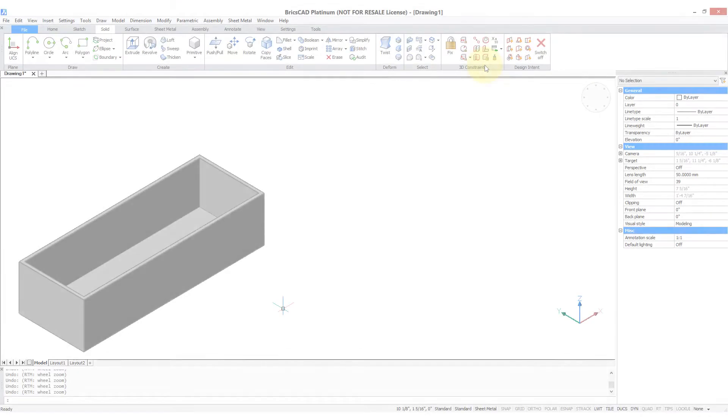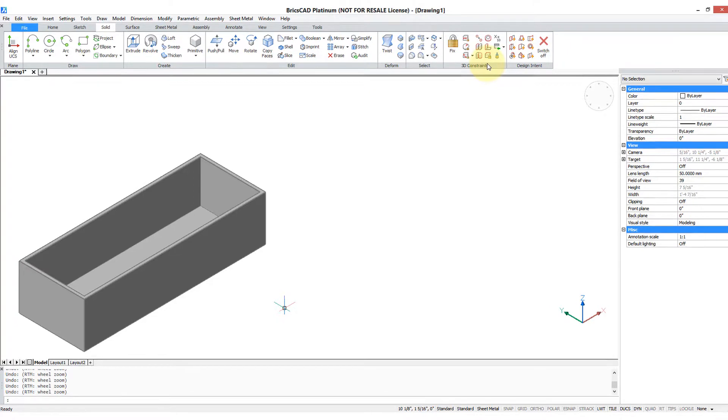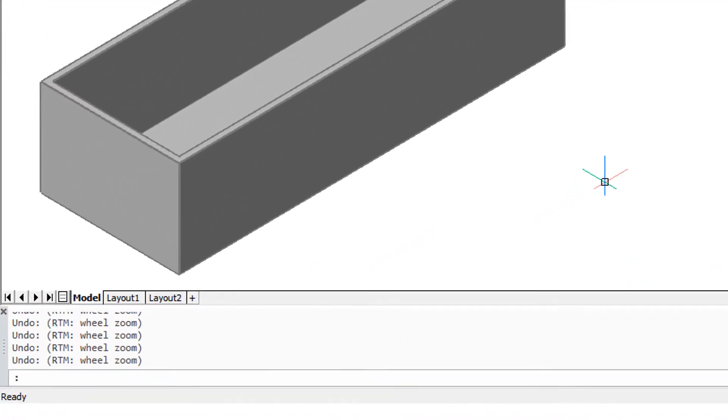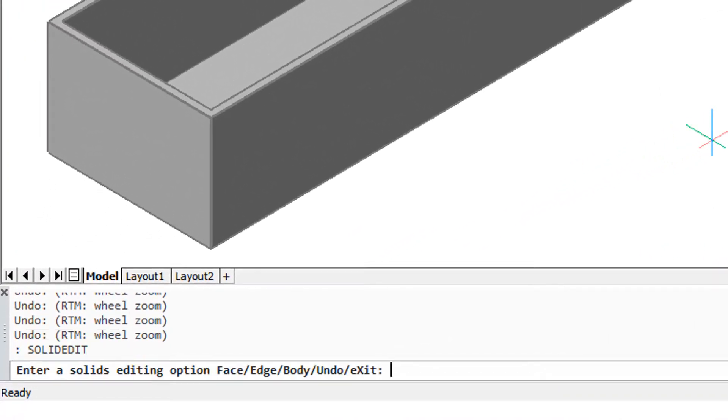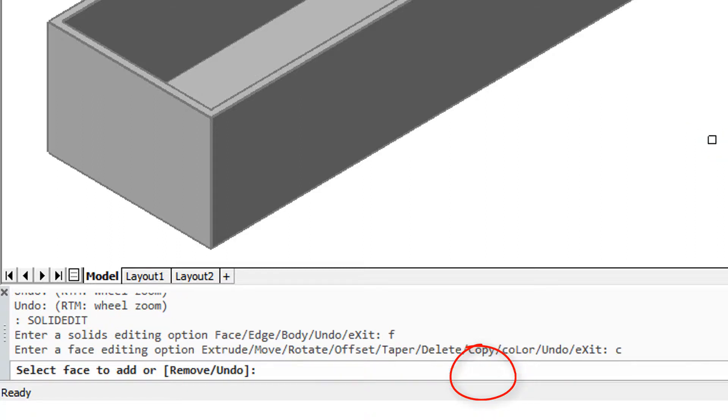SolidEdit makes copies of faces, which can be useful to extract entities out of a 3D solid. I'm going to start the SolidEdit command. This time it's a face we're working with, so type F for face, and then you can see the copy option. I type C for copy.